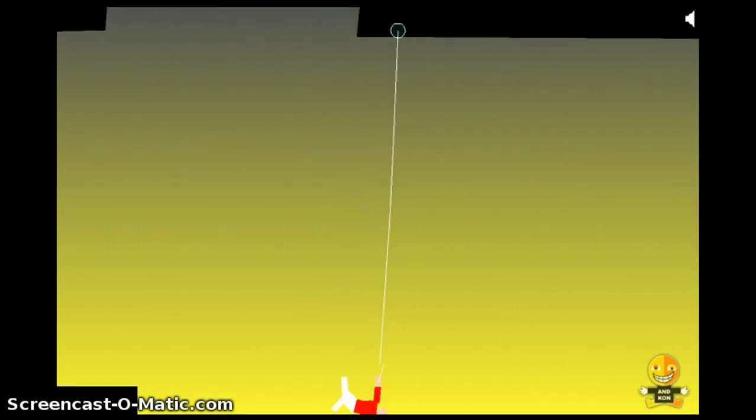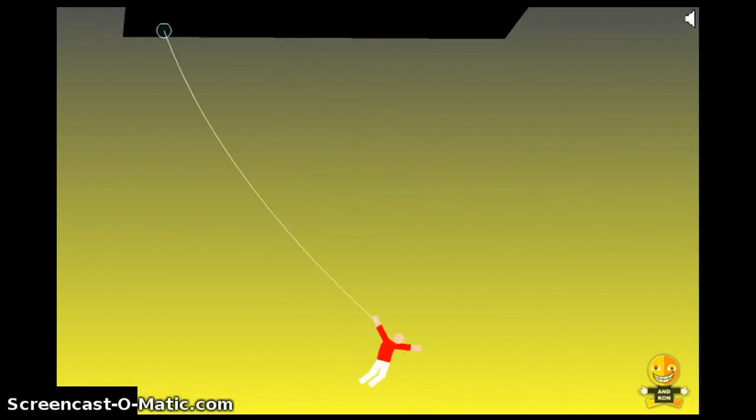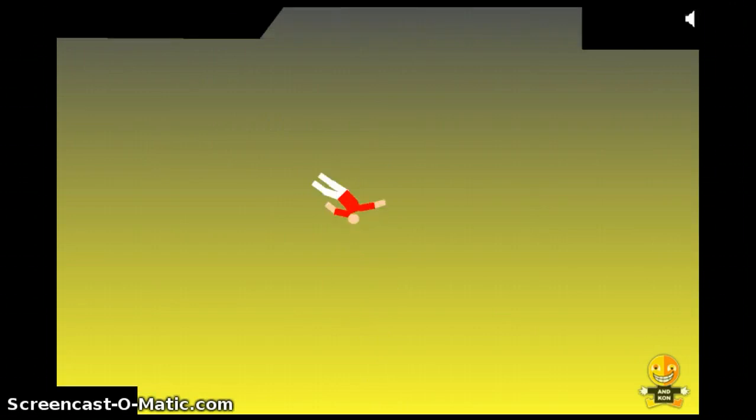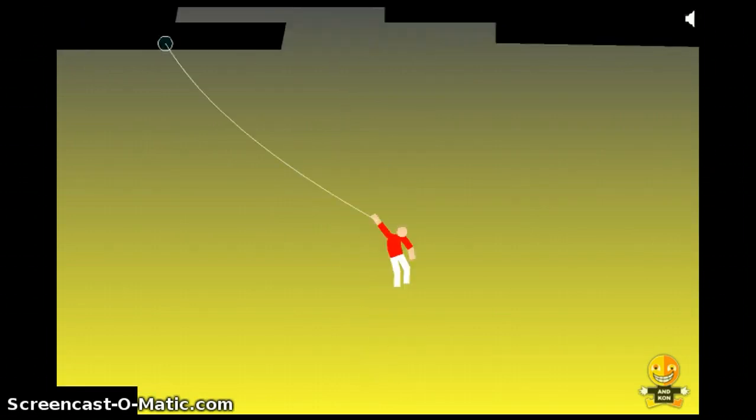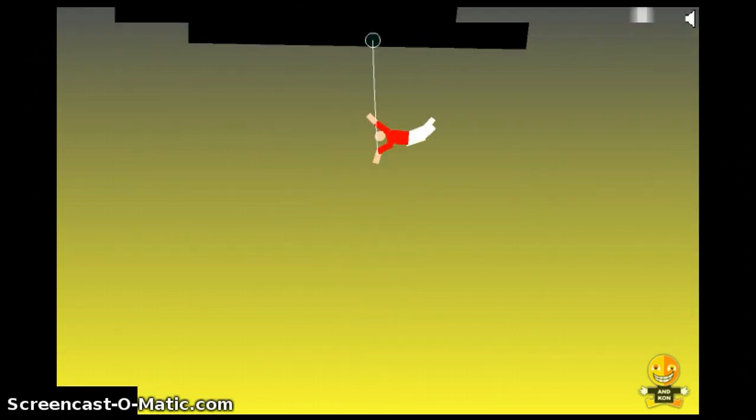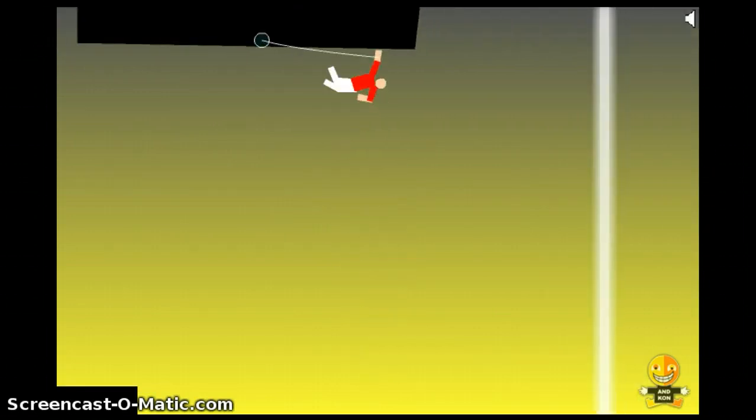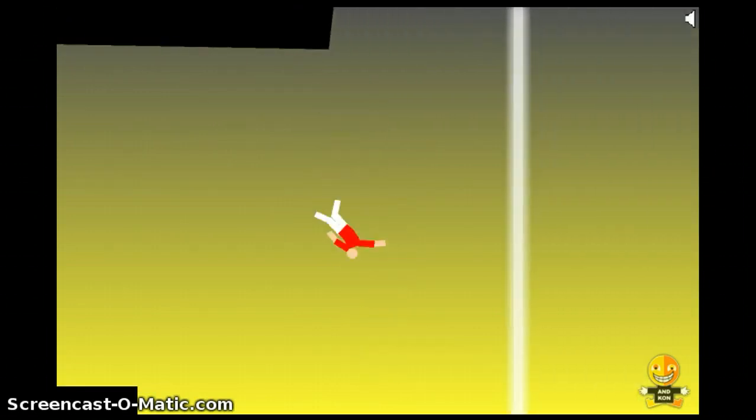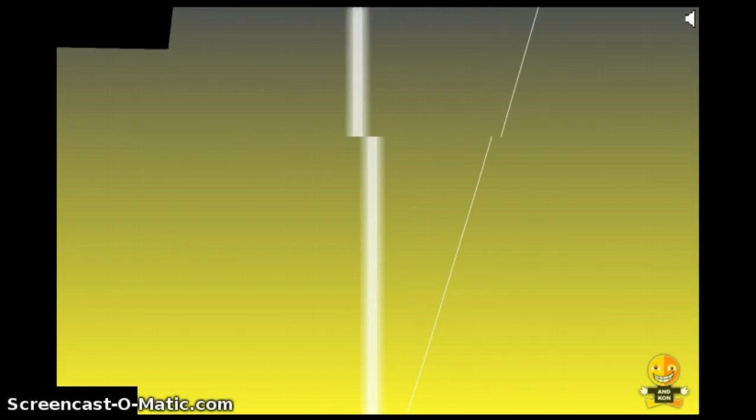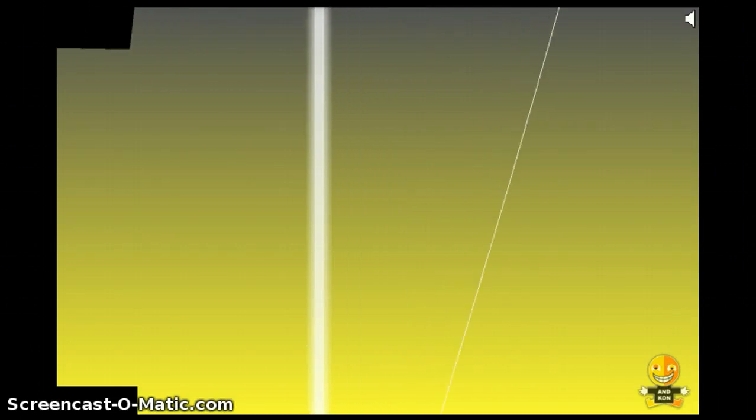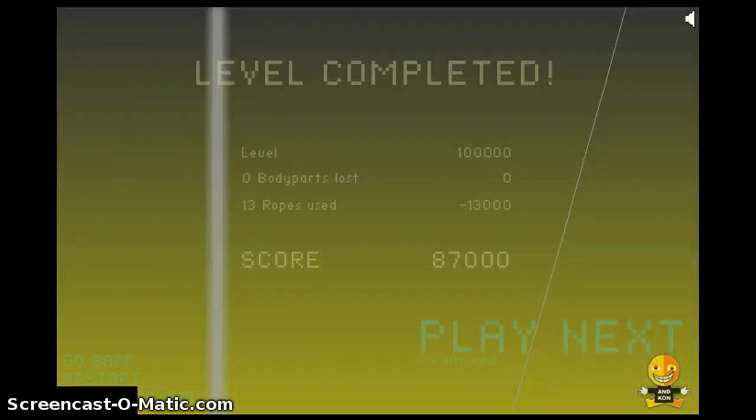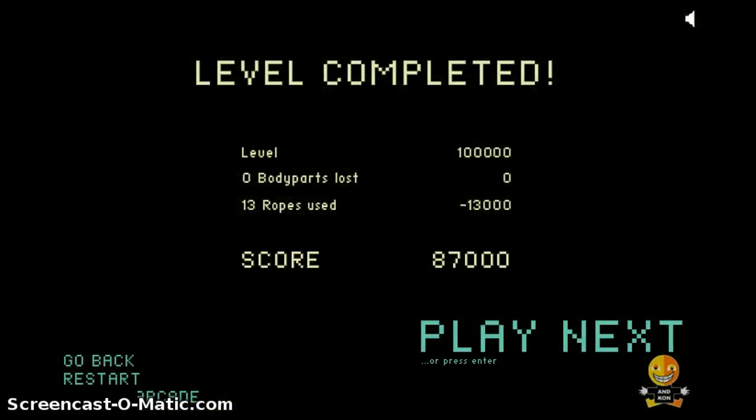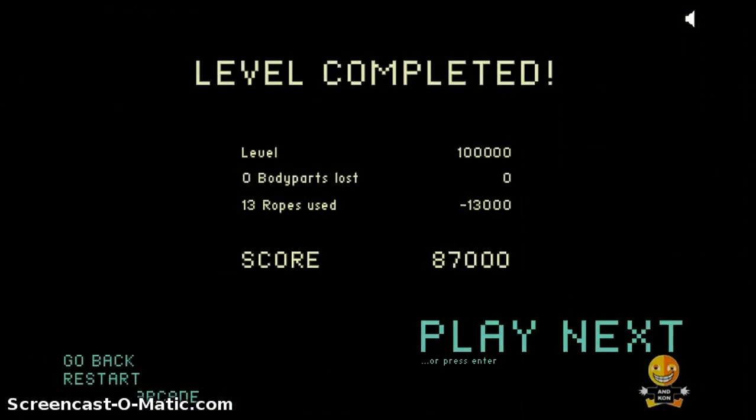This might not be laggy for you, but for me it's completely laggy, lagging a lot. Oh! No no no no! Oh thank god, I nearly died. Zero body parts lost.